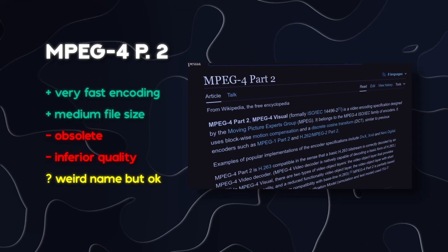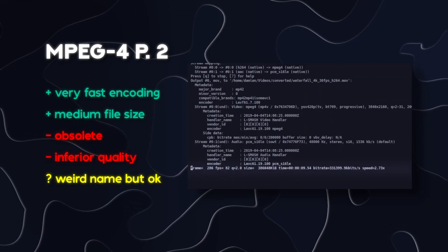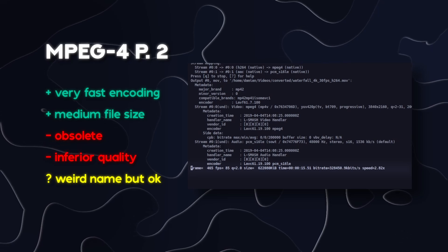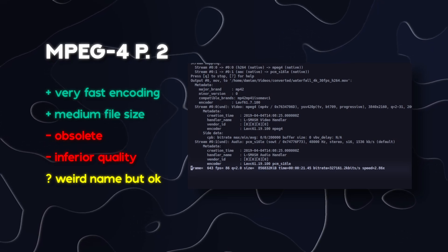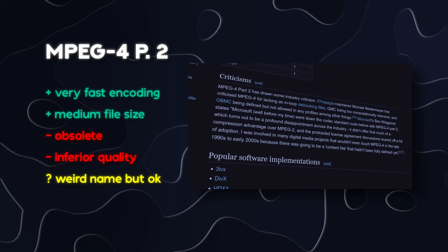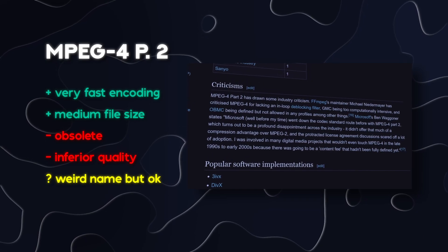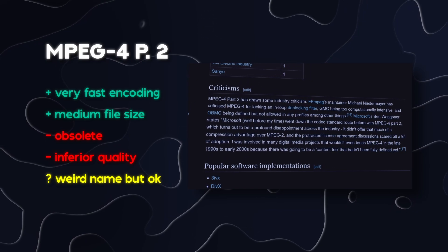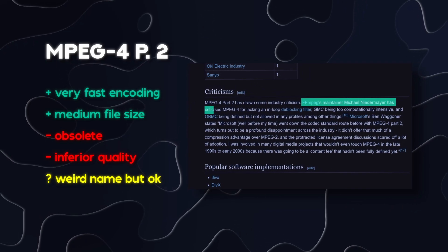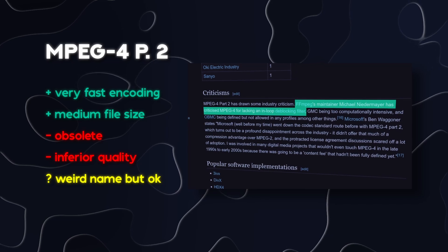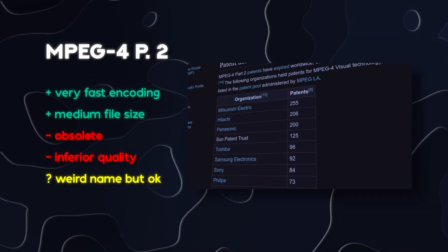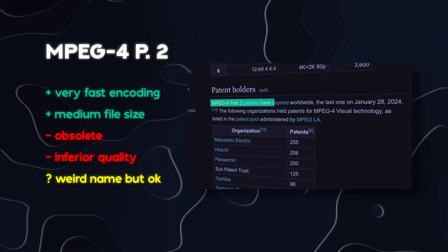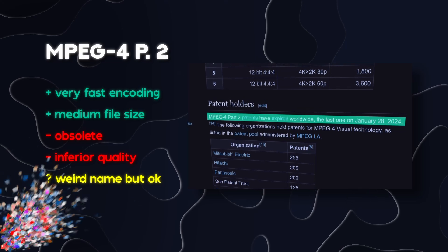And finally, let's talk about MPEG-4 Part 2. Encoding with this codec is fast, and the file size of created videos is smaller than DNxHR, but larger than AV1. The downside is that MPEG-4 Part 2 is an older codec that isn't widely used anymore, and it lacks some features found in modern codecs like H.264 and H.265. In fact, it is so old that we can now use it on Linux because its patents have expired. So, I'll take that as a win, I guess.